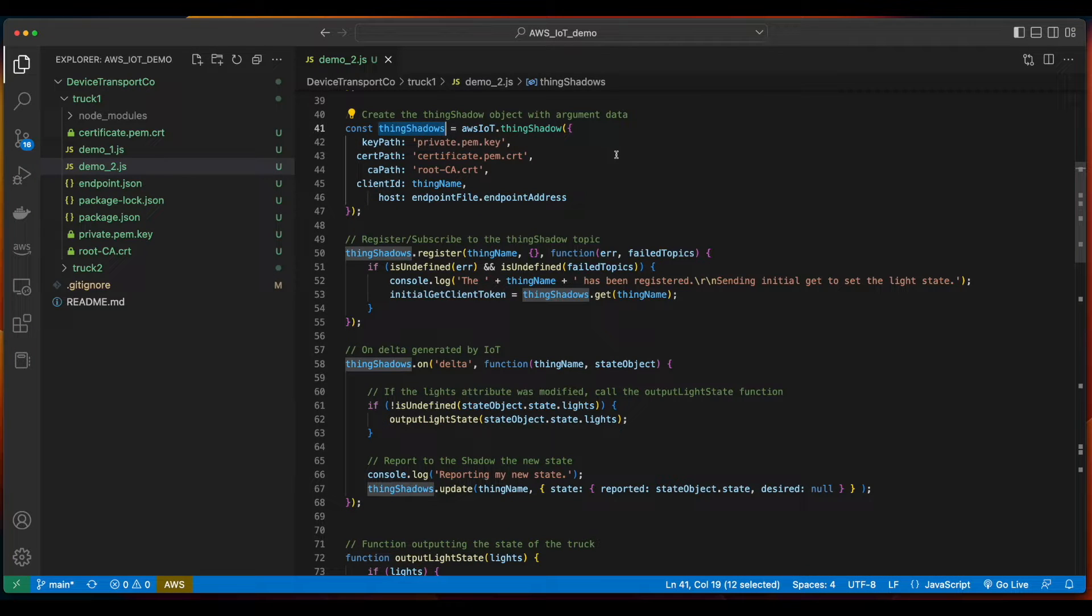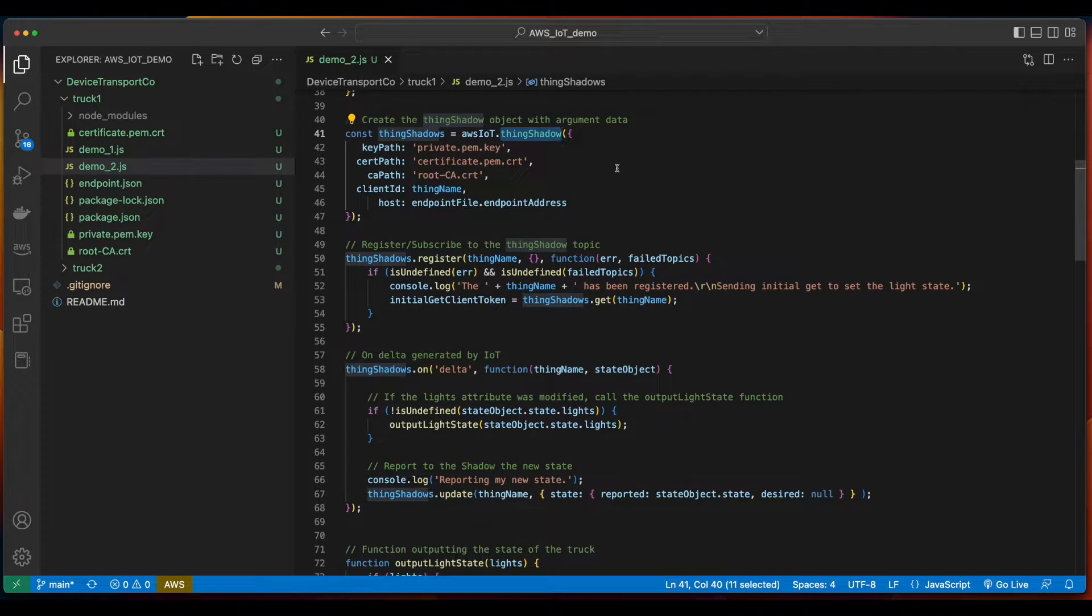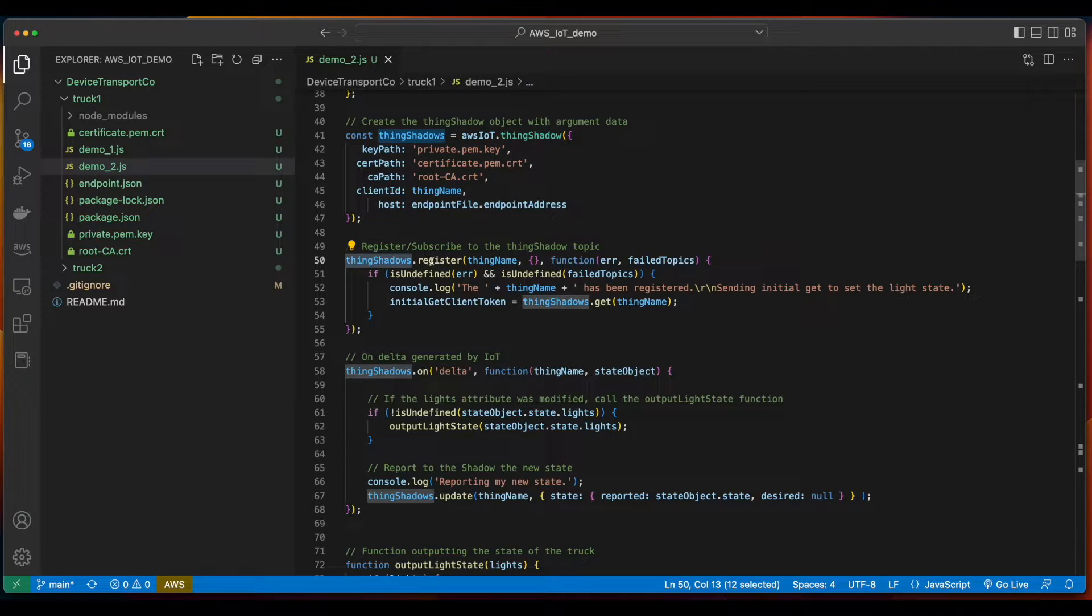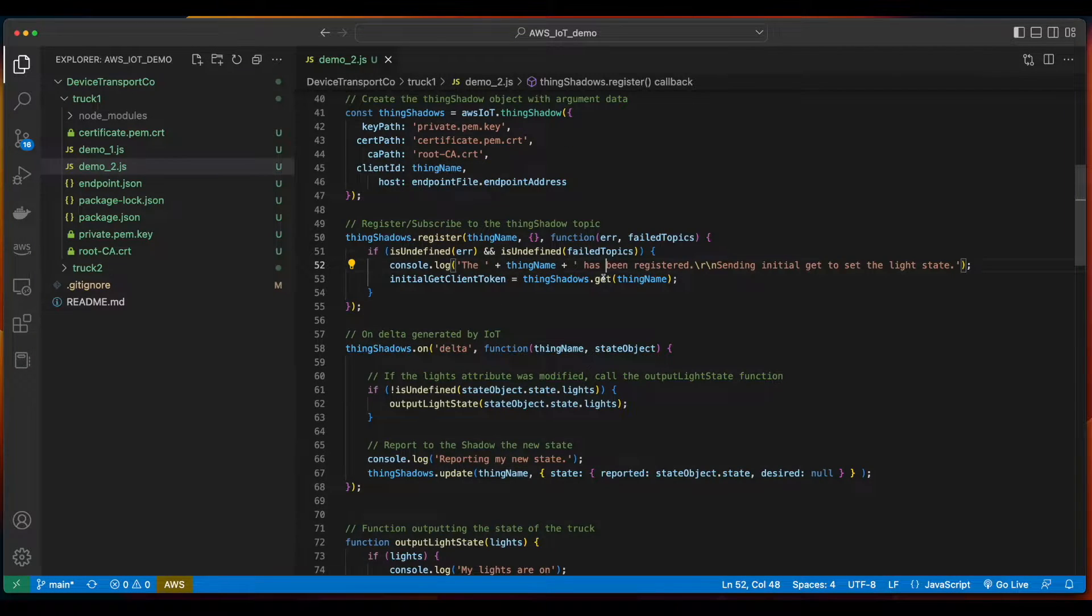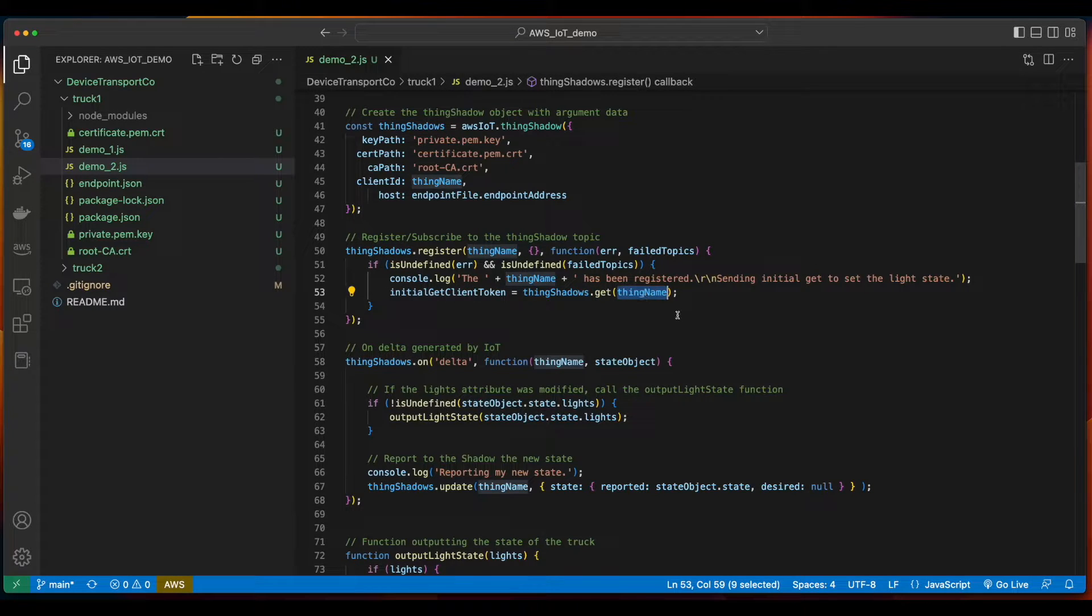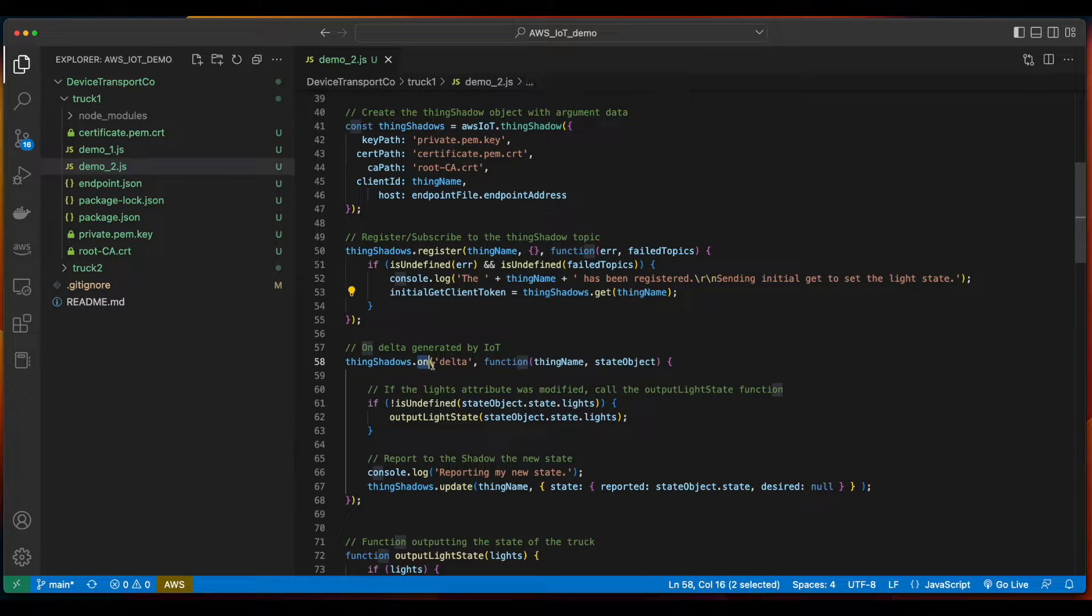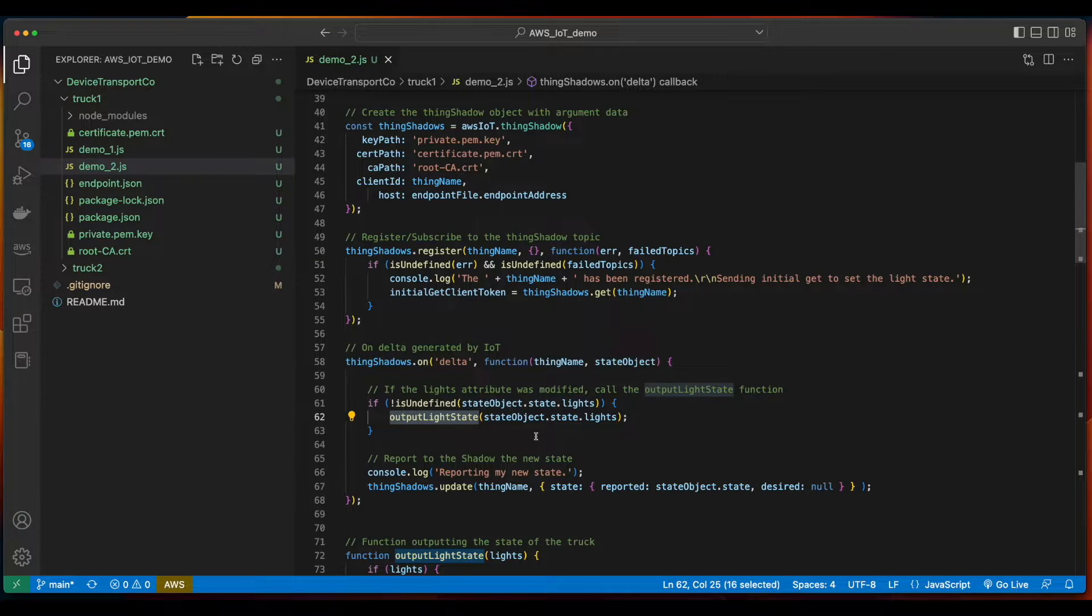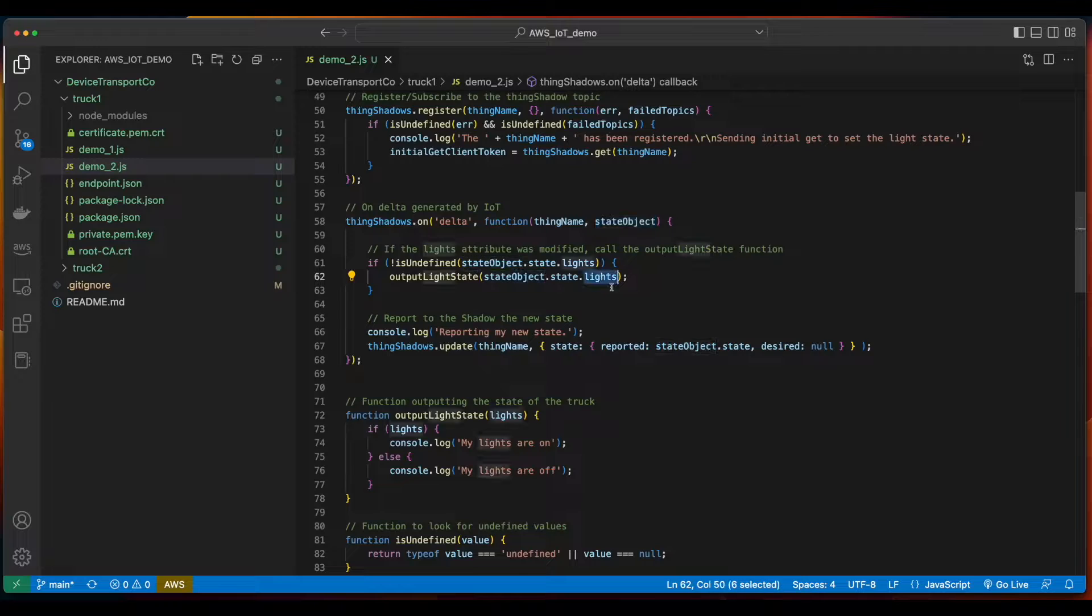Here, we're creating a variable for the thing shadow, which is an AWS IoT thing shadow, setting the parameters as we did in the prior demo. When the thing shadow is registered, it takes the thing name, and then makes a get method call on the thing shadow, passing it the name, to set the initial client token. On change of the thing shadow, we'll call the output light state function, passing it the state of the state objects lights property.